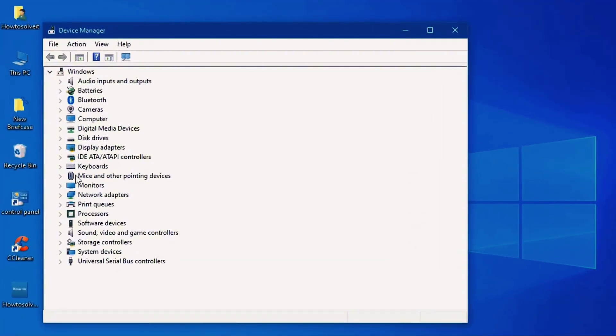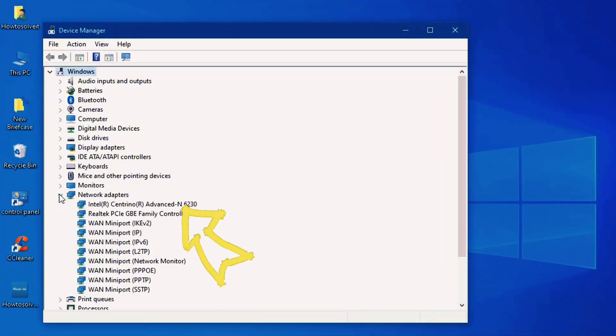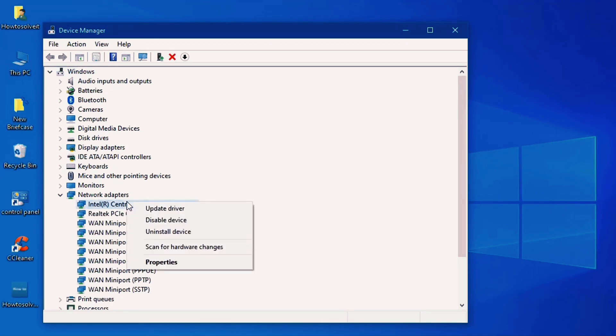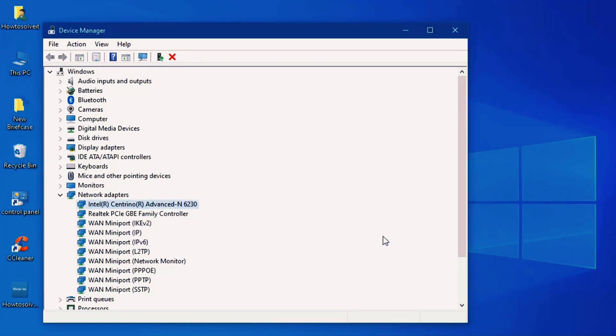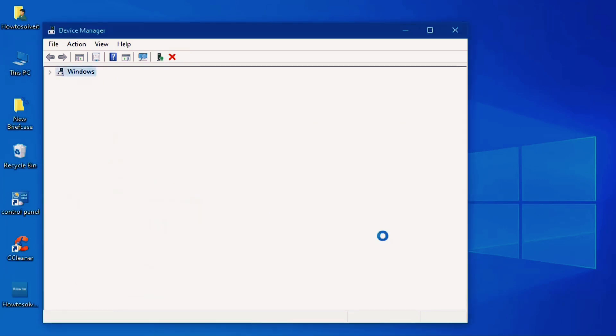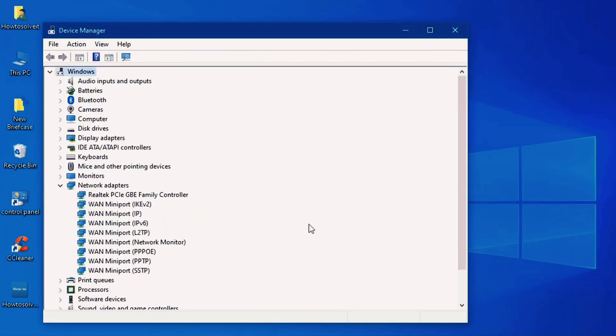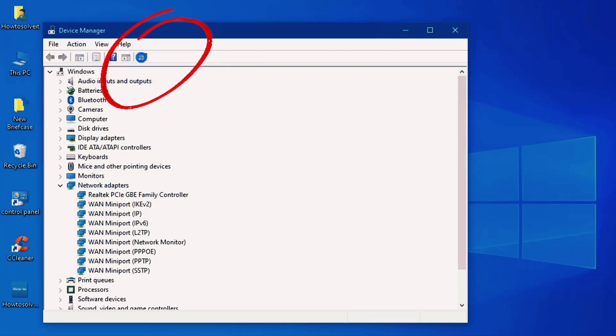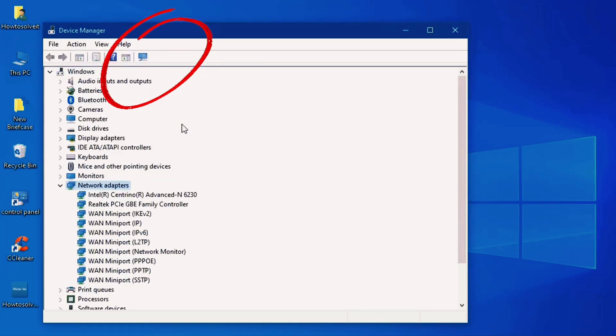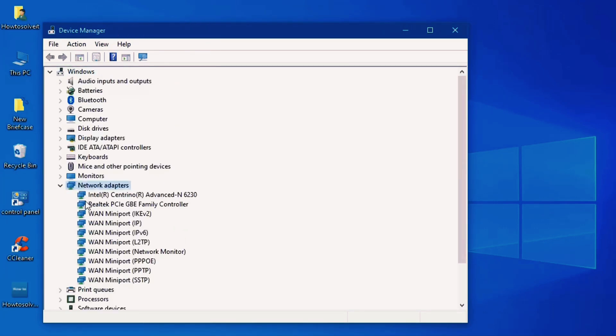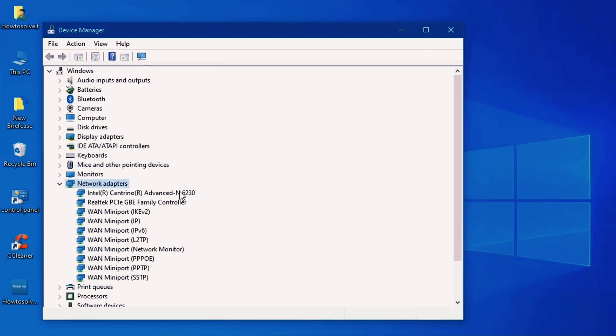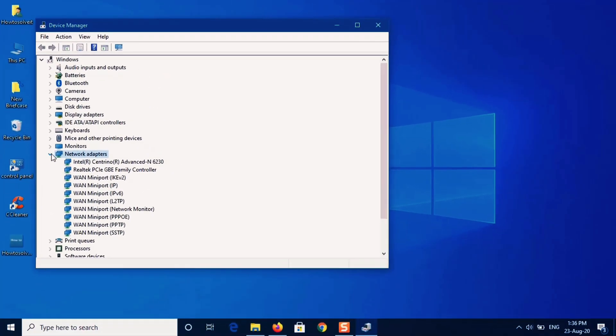Again, let's select network adapters, right click on network adapter, click on uninstall device, click on delete. So driver uninstalled. Click on scan for hardware changes. Network adapters, here we are.